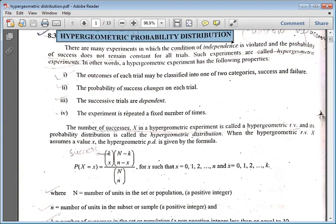Now we have the hypergeometric probability distribution. In hypergeometric probability distribution, we have four properties to follow. First of all, if we compare it with the binomial distribution, we say that the condition of independence is violated. The probability of success does not remain constant for all trials.